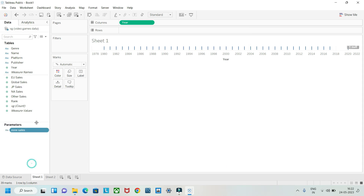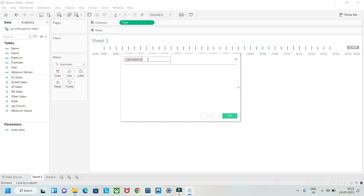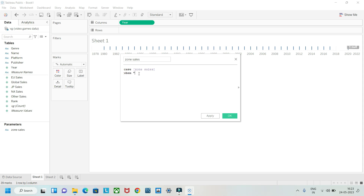Click OK and the parameter 'Zone Sales' is now created. Once you have the Zone Sales parameter, we'll create a calculated field. Let's name it 'Zone Sales' as well. We'll write a CASE statement: CASE [Zone Sales], then WHEN for each region value.